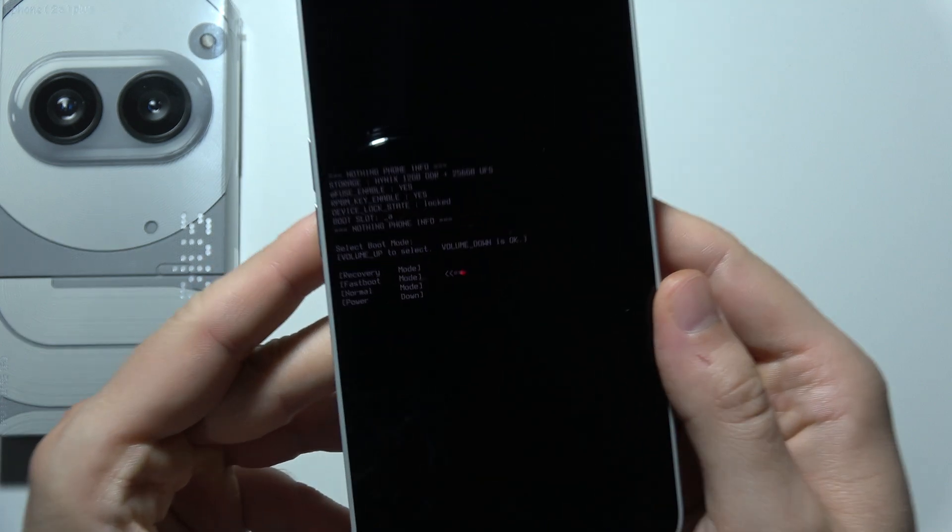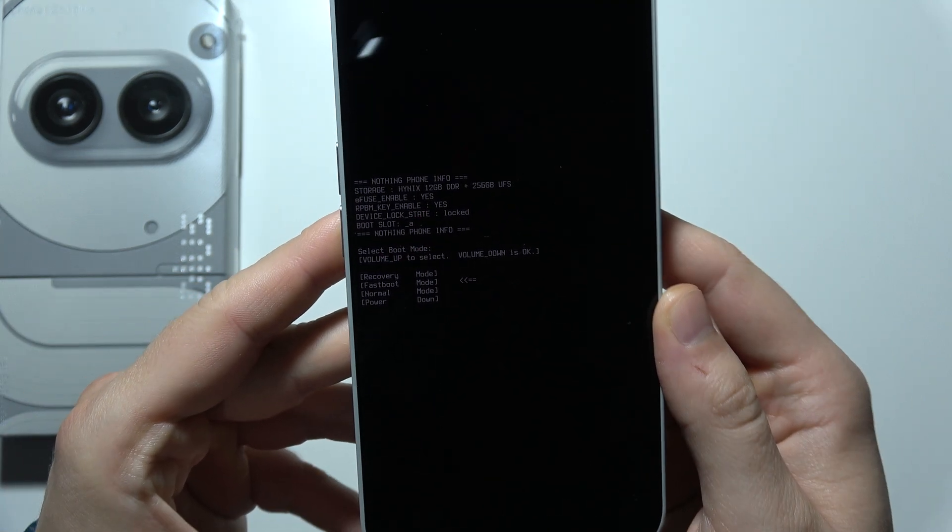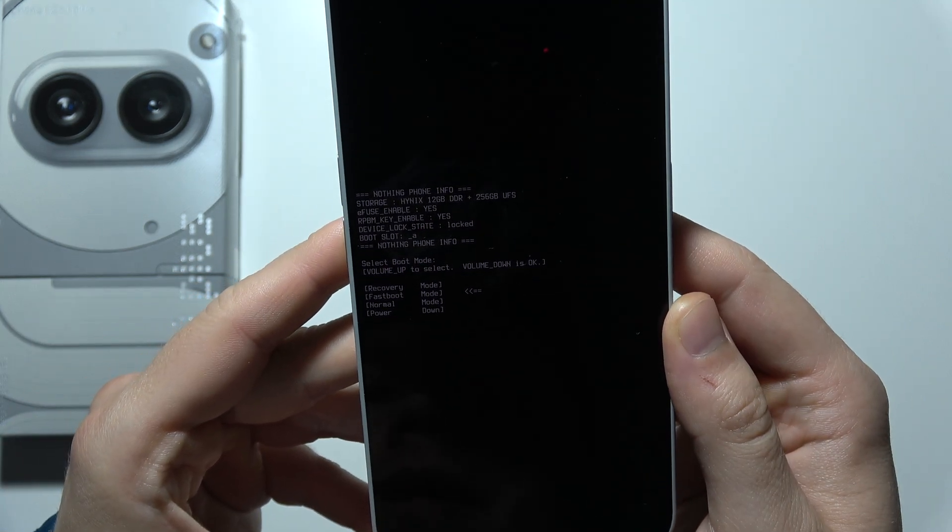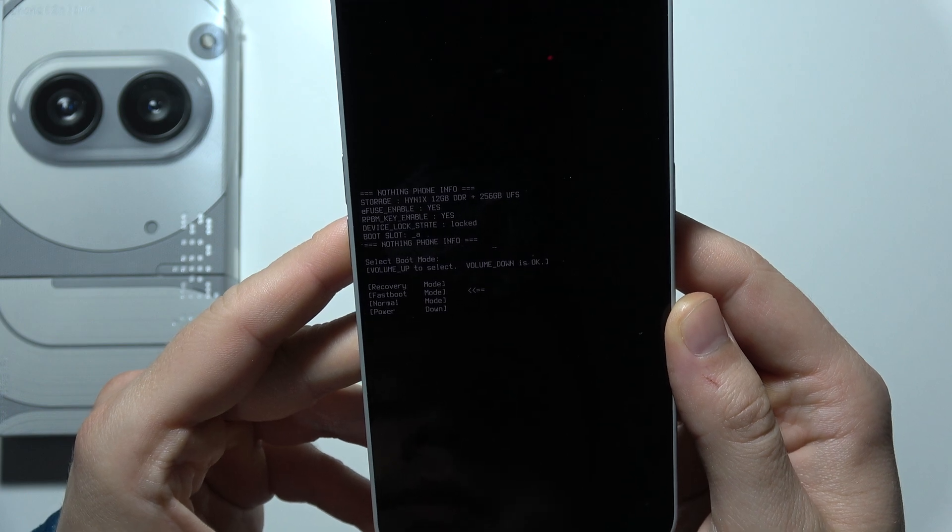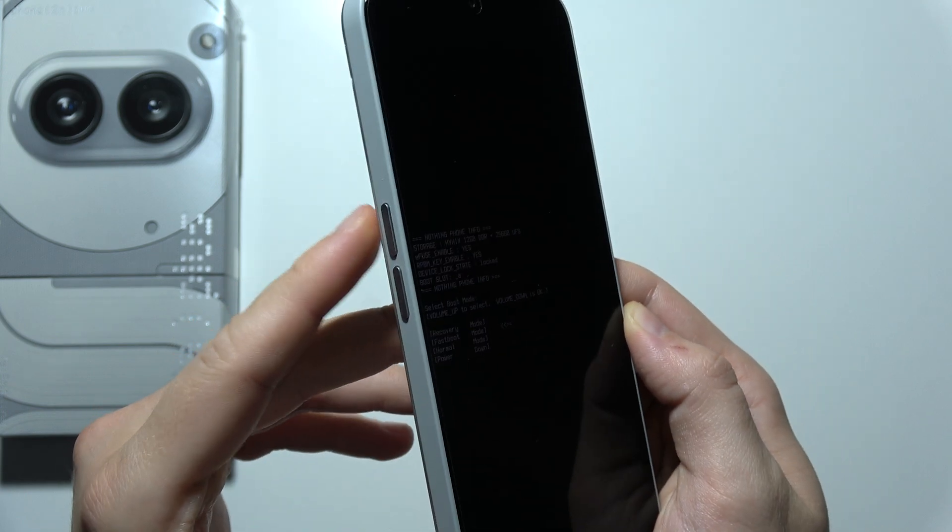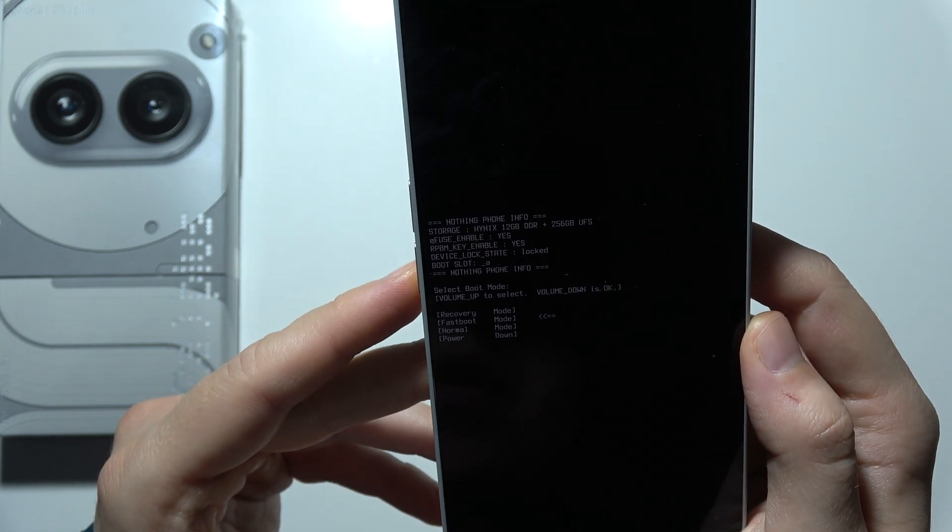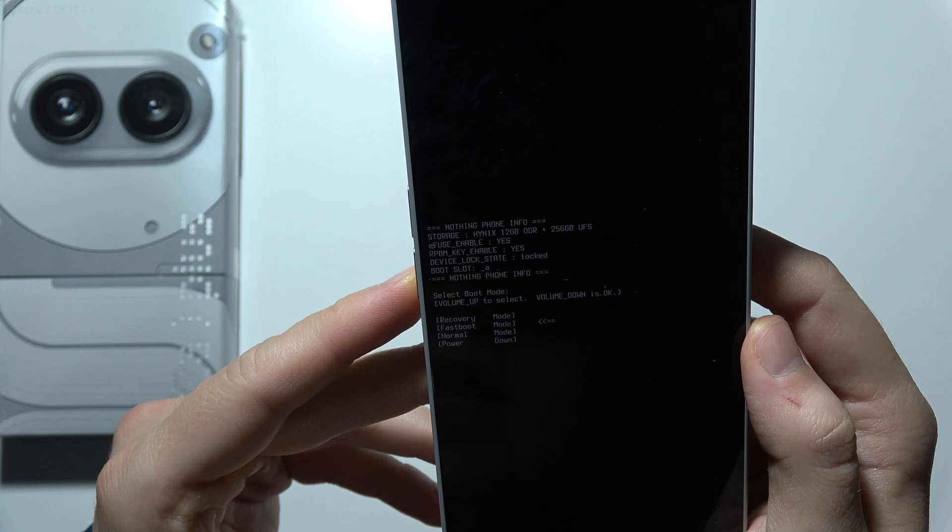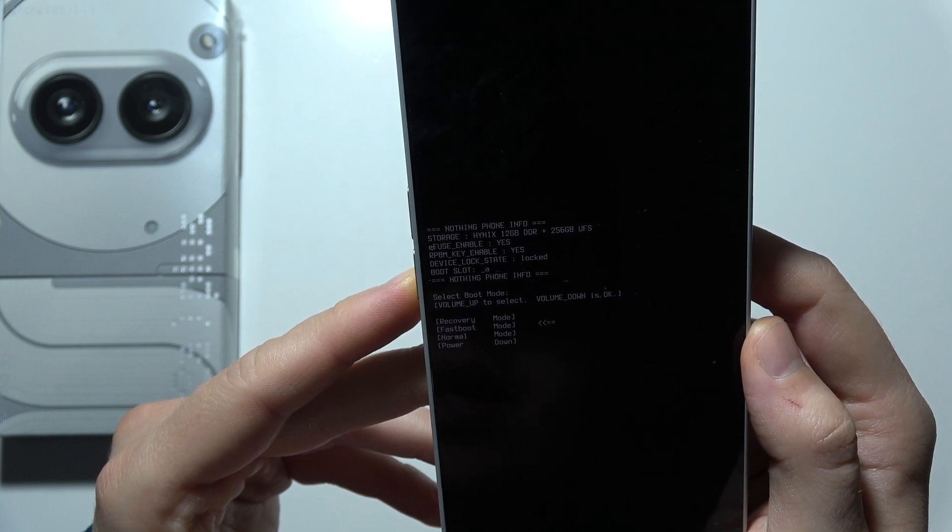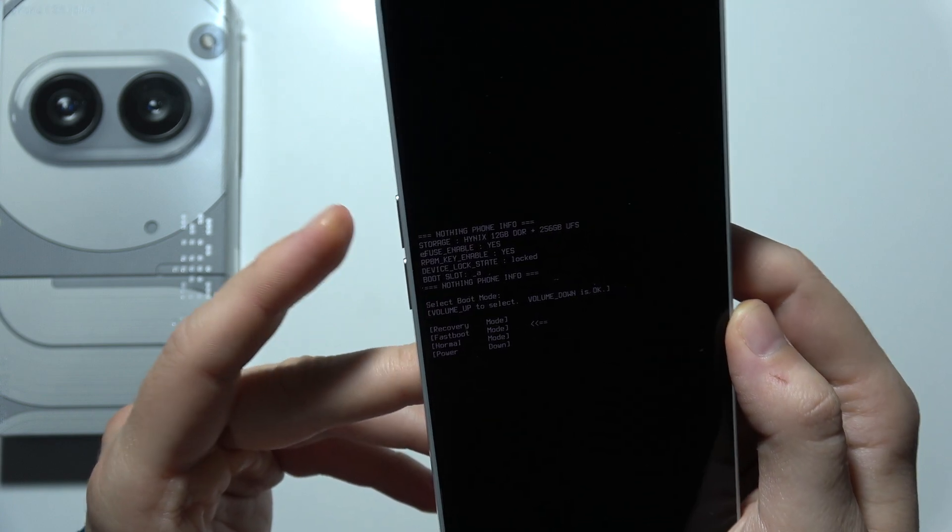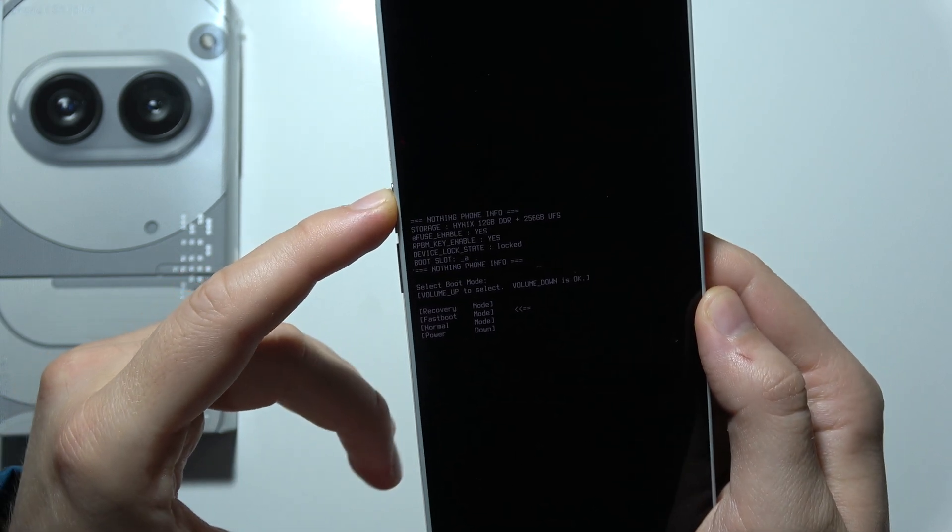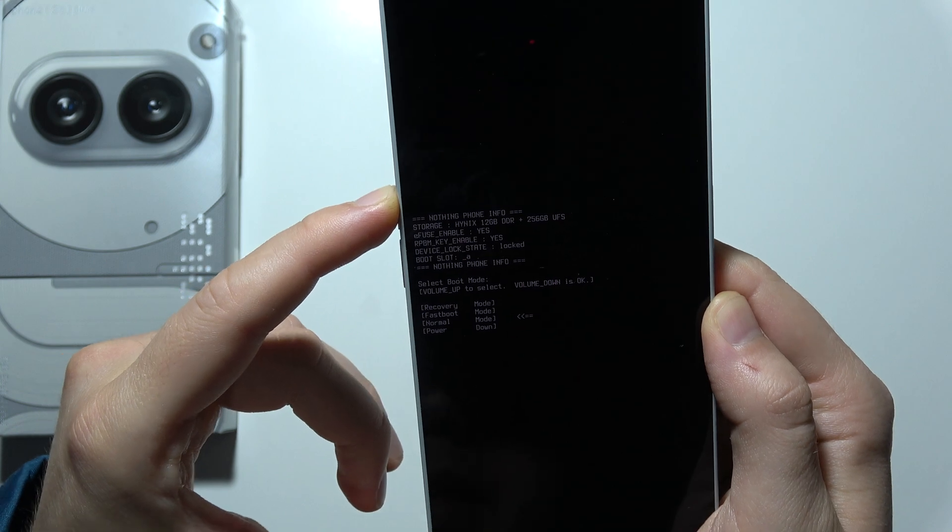Now as you can see, we are in this recovery mode. What we have to do right now is select using the volume up button. If you want to scroll down, you will have to scroll with the volume up button.